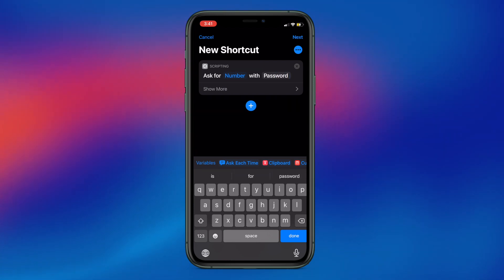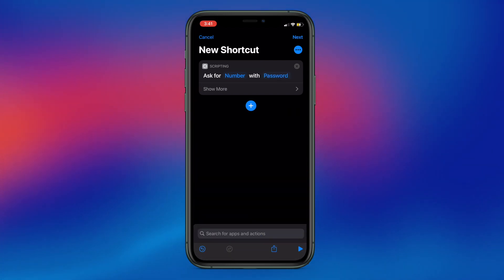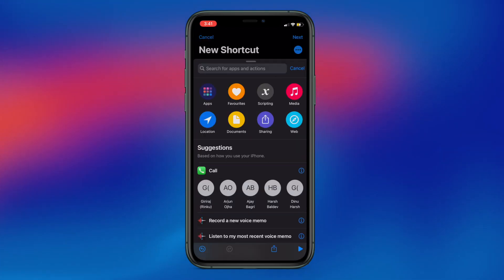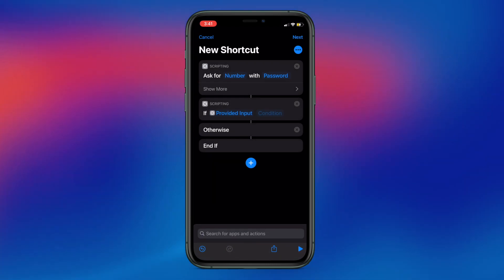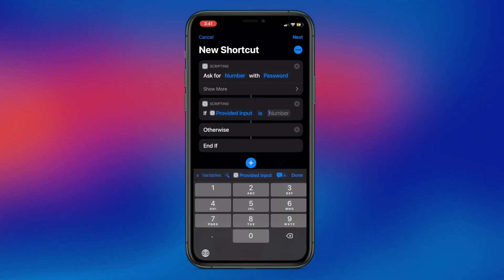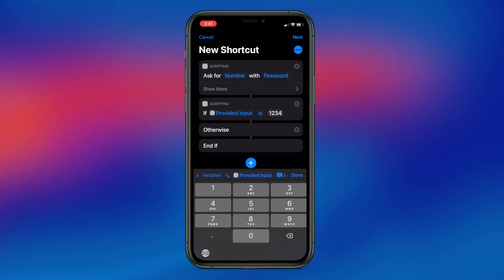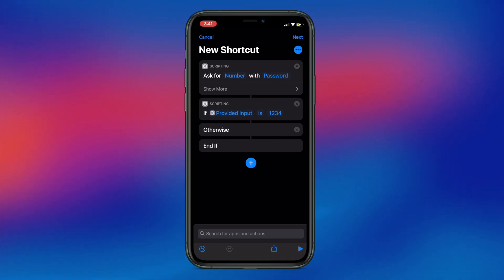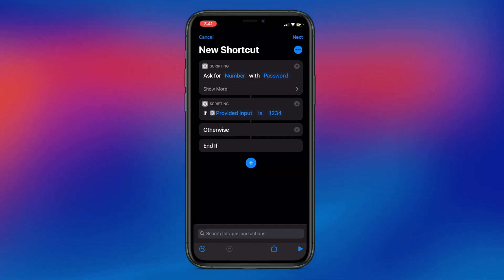Add a prompt for the passcode by tapping on Prompt and typing in anything you want. Then add another action, search for 'If', and add it to your shortcut. Tap on Condition and choose 'is'. Now tap on the number field in the first action and type in the password you want. For this example, I am using 1234 as the password — you should not use such a weak password. We have now set up the basic groundwork for locking an app.